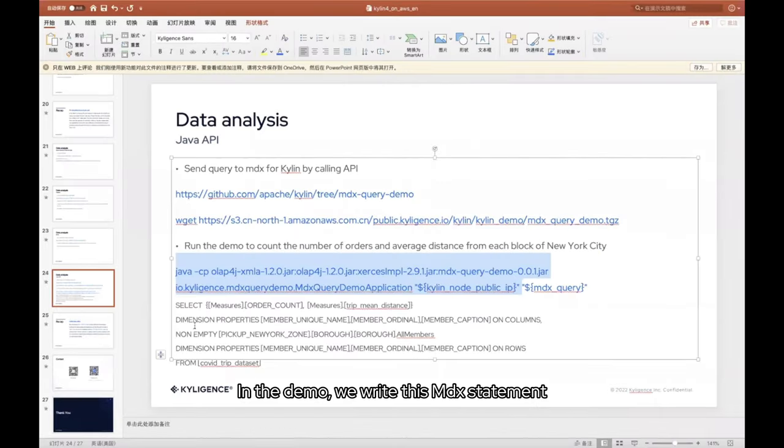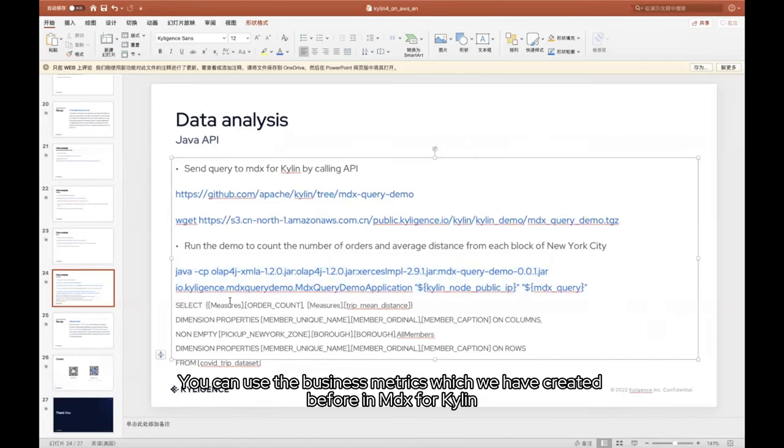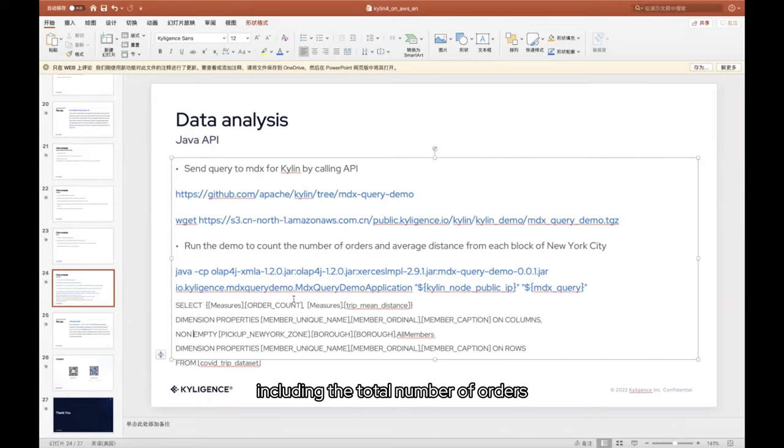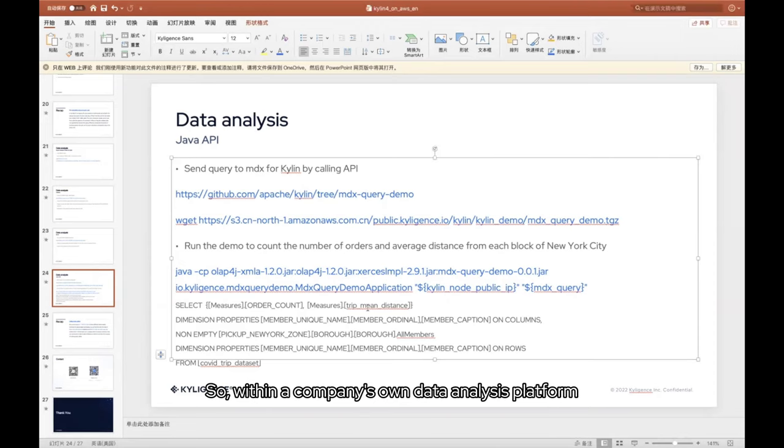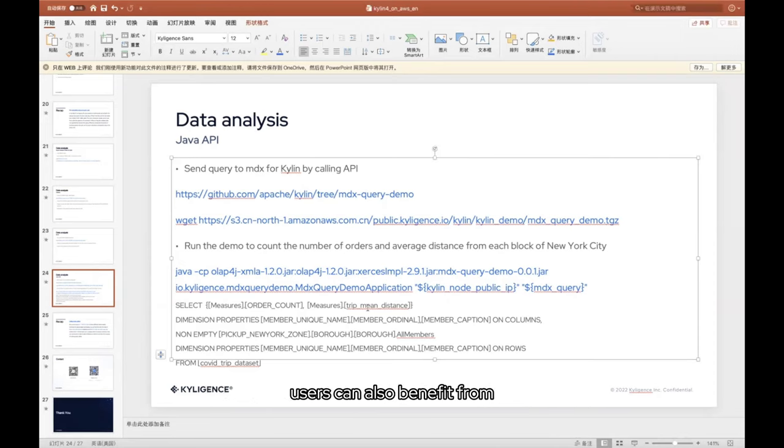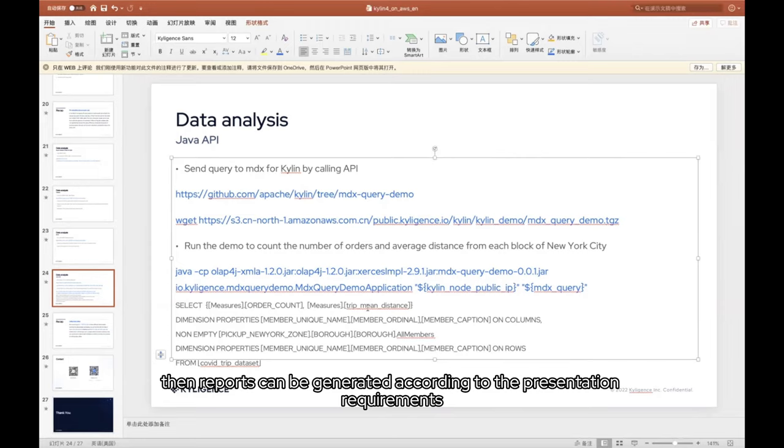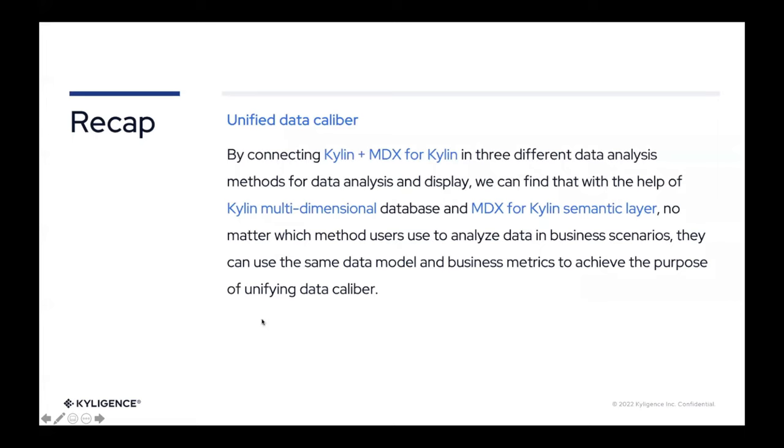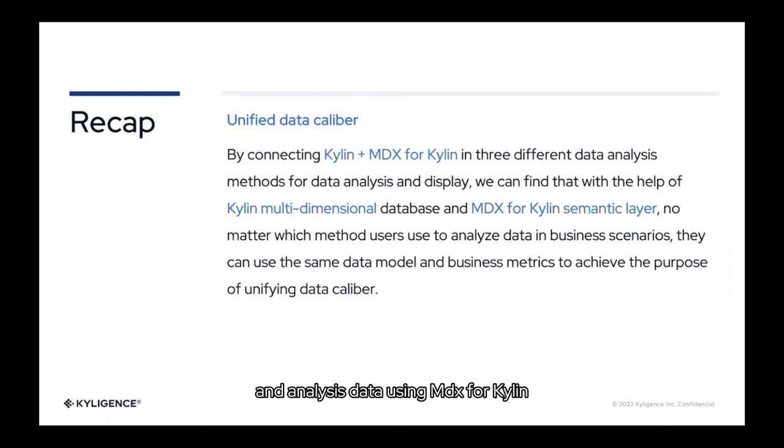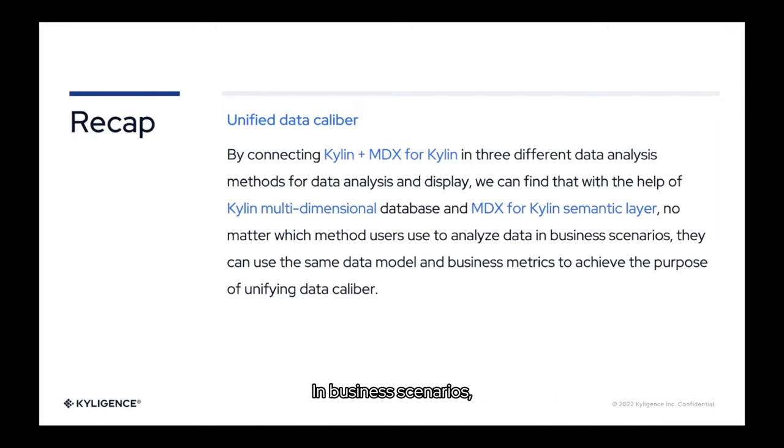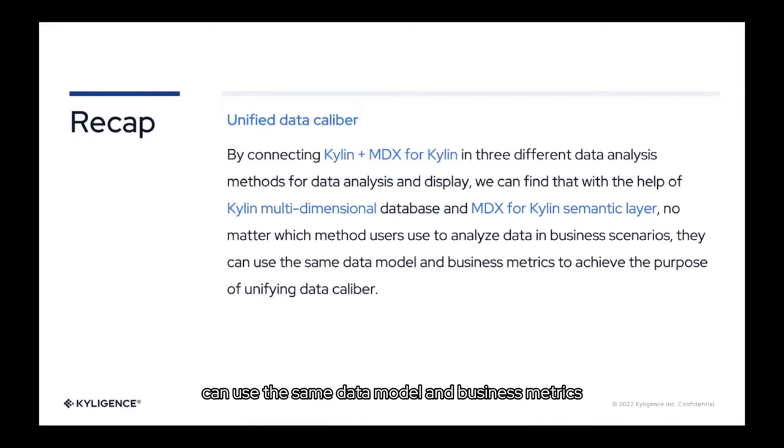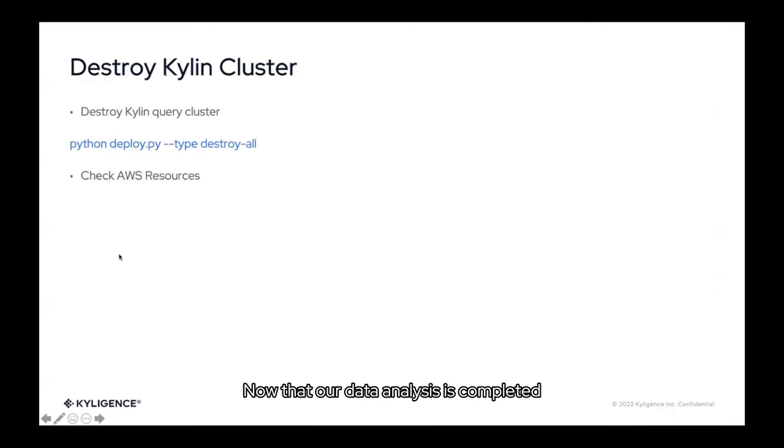Then do the same as with Tableau and Excel. In the demo, we write this MDX statement. Furthermore, you can use the business metrics which we have created before in MDX for Kylin, including the total number of orders and average miles traveled. So within a company's own data analysis platform, users can also benefit from business metrics in MDX for Kylin. And for the data returned by the query, the results can further be analyzed and displayed. Then reports can be generated according to the presentation requirements. With the above three different data analysis connected to Kylin and analysis data using MDX for Kylin, we can find based on the Kylin multidimensional database and the MDX for Kylin semantic layer functionality, in business scenarios, users, no matter what way they use, can use the same data model and business metrics. The data caliber of all data is the same.